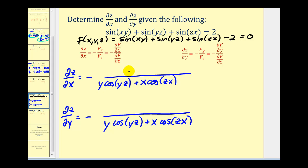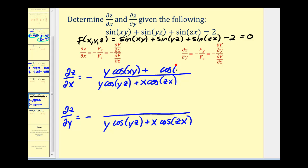For the partial of z with respect to x, the numerator is the partial of f with respect to x. The derivative of sin(xy) is cos(xy) times y, giving y·cos(xy). The derivative of sin(yz) is zero. The derivative of sin(zx) is cos(zx) times z, giving z·cos(zx). We cannot simplify this further, as the arguments of the cosines are different and we cannot simplify across addition or subtraction.